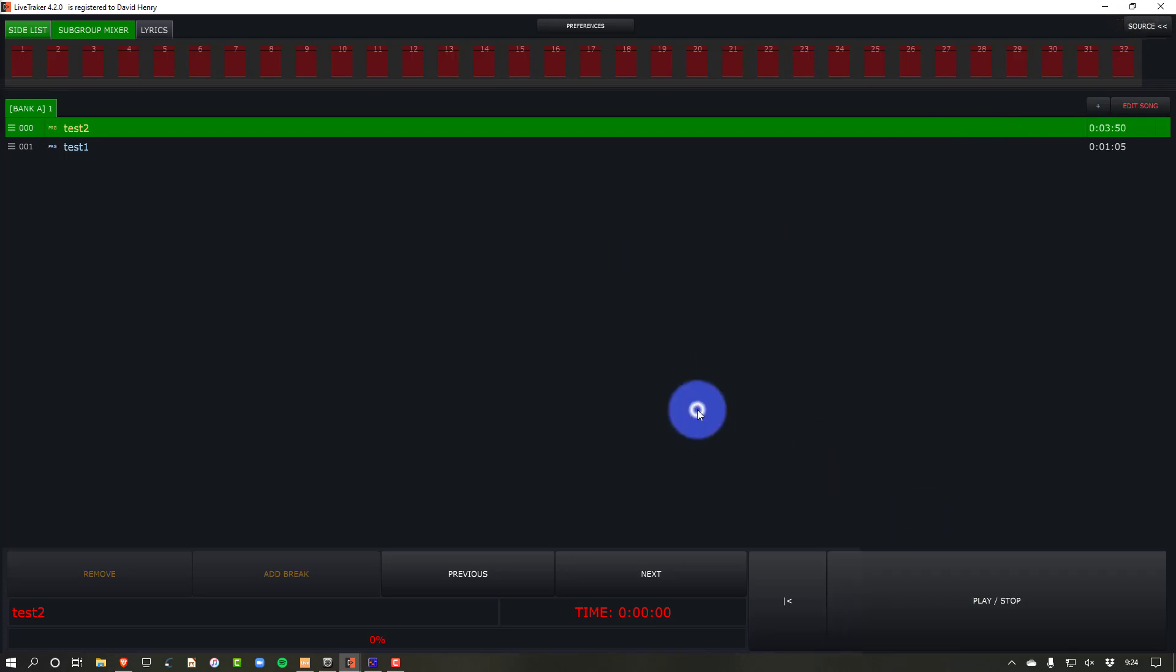LiveTracker is a program for running elements of a show live from stage, including multi-track audio, which is a big deal because it's simple and there's not a lot of other really simple programs that can do multi-track audio as well as MIDI and video. Not a lot that can do video and multi-track audio and work so simply.